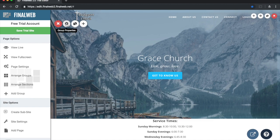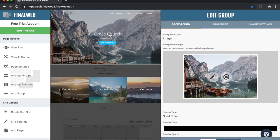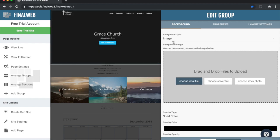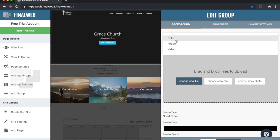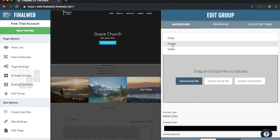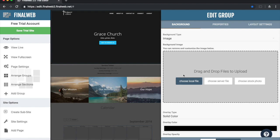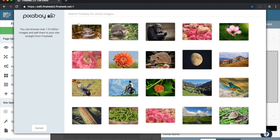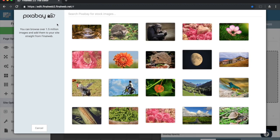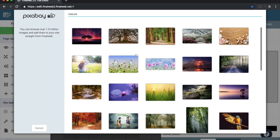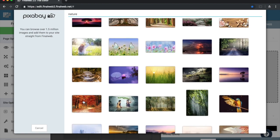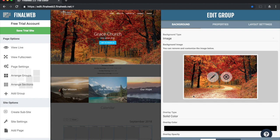The next thing I'd like to change is the background image on the title header. I'll go to the group properties, since this background is attached to the group, and remove the image that's there. It's important to note that I can have three different types of backgrounds: a color, an image, or a video. I'm going to choose image. I can retrieve it from my hard drive, choose something already uploaded, or choose a stock photo. We've integrated with Pixabay.com, which provides one and a half million royalty-free images. I'll search for 'nature' and choose a suitable background photo.